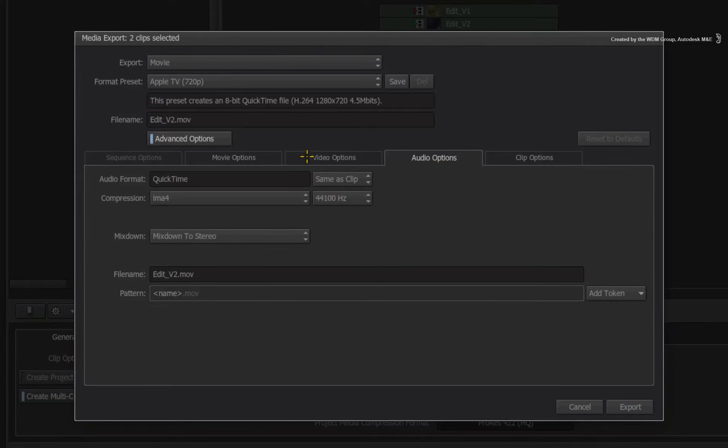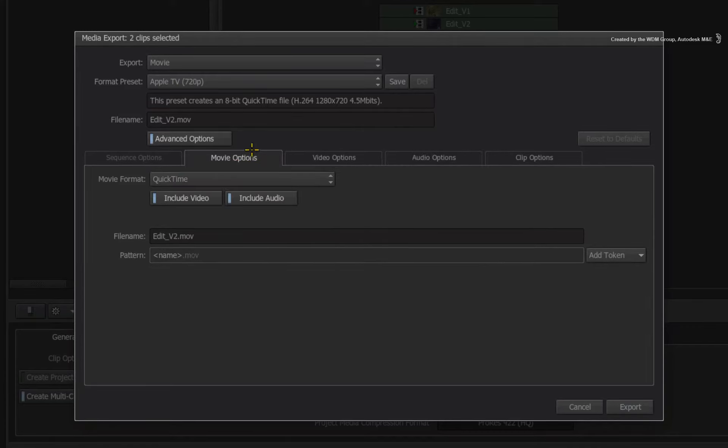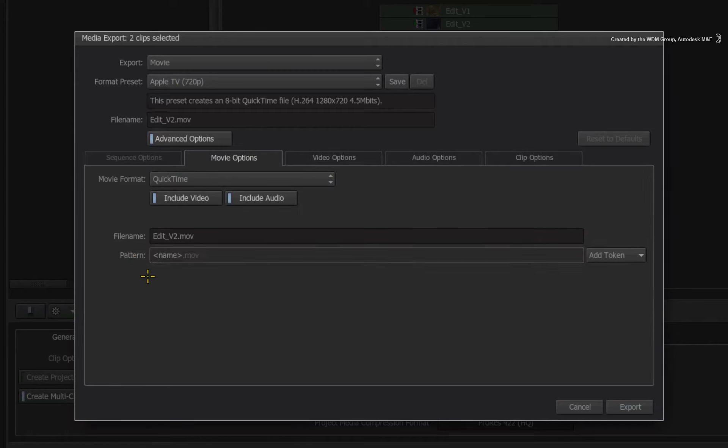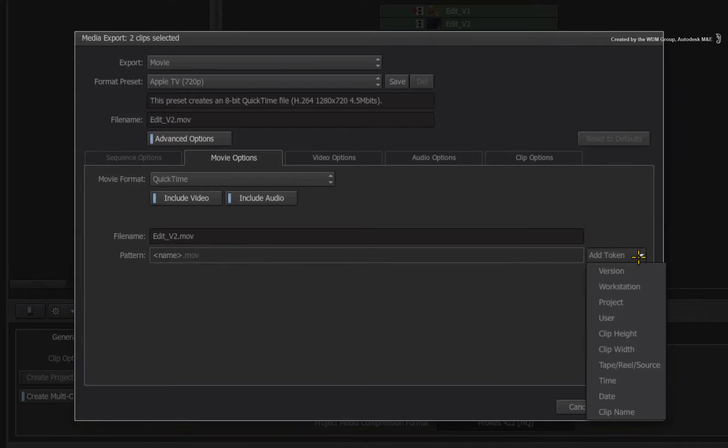You can also customize the file name to suit your deliverable needs. You can either manually edit the file name in the bottom text box or if you are exporting multiple files, you can use the token system to choose various metadata tags on which to base the file name.